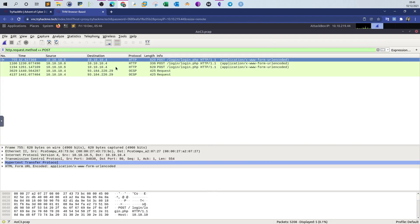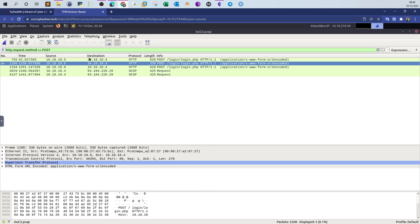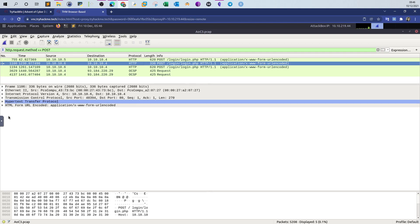Upon changing to POST, we get a total of five packets. Looking at packet number two, we see a request from one IP to another to retrieve the login page at `/login/login.php`. It is a POST request, meaning data is being sent from source to destination. By expanding the HTML form URL encoded section in the packet header, we can see the password, the submit button, and the username.